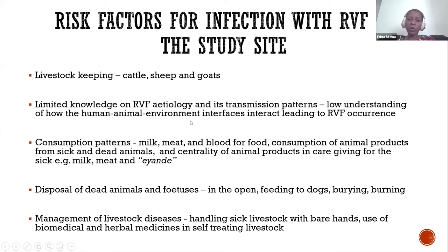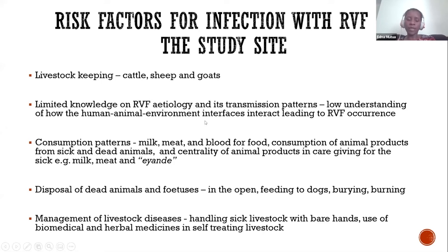We also established that community members had limited knowledge of RVF etiology and its transmission patterns, and a low understanding of how the human, animal, and environment interfaces interact, leading to RVF occurrence. We observed that there would be risk in the event of an RVF outbreak from consumption patterns of meats and blood for food, and also consumption of animal products from sick and dead animals — seen as a means of providing food and of mitigating losses from disease and animal death.